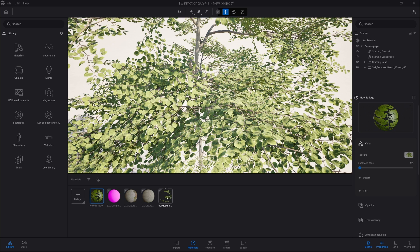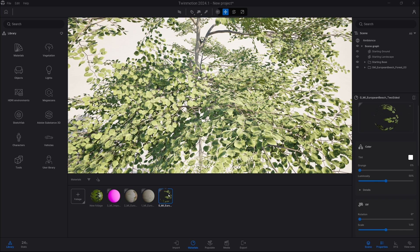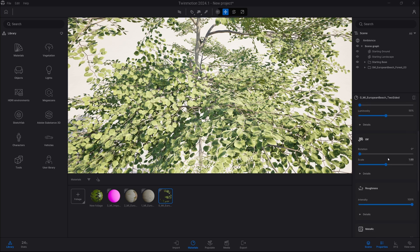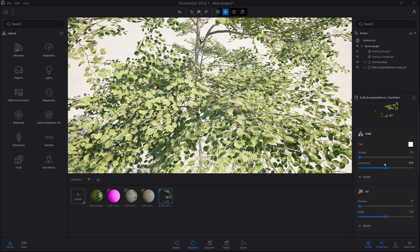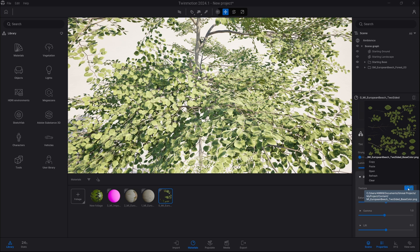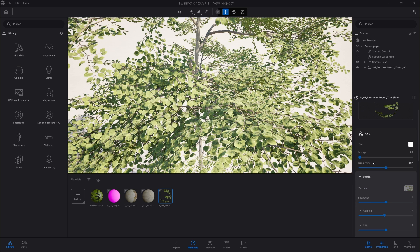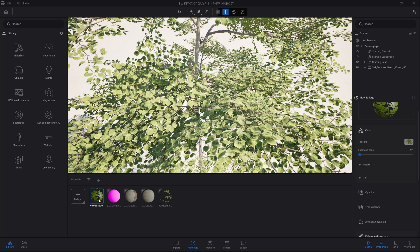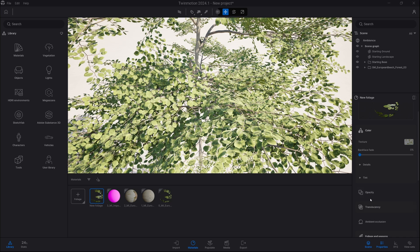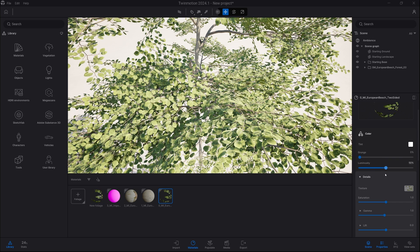Now we select the material which we already have on our asset and we simply copy the maps. So in color we go into details and here we have texture, just click on it and choose copy, and we select our foliage material and we click paste. We're going to do exactly the same with all other textures.